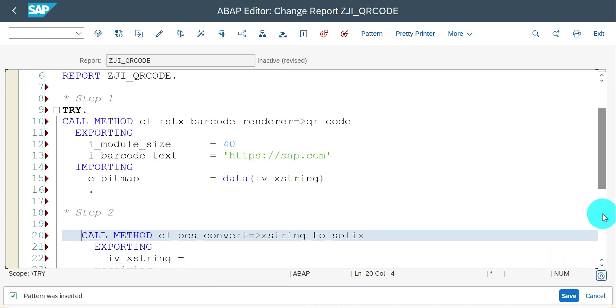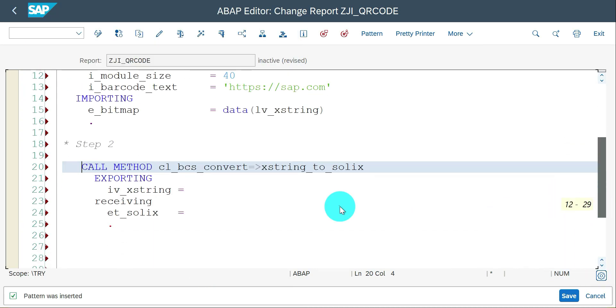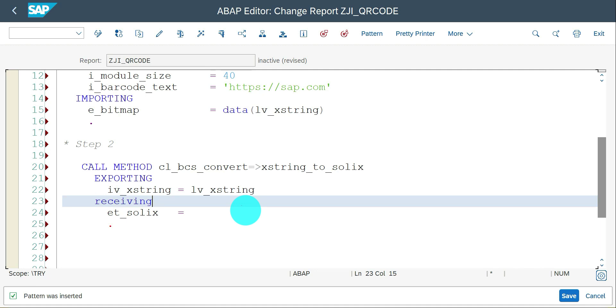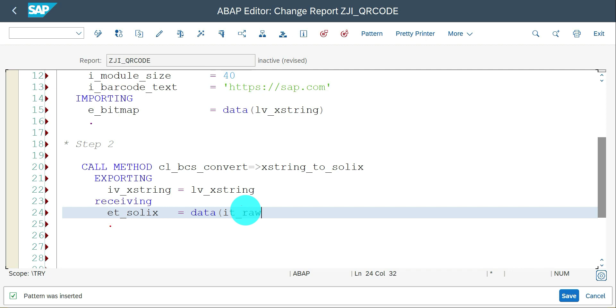This is the XSTRING whatever we received in the previous step, lv_xstring, and this is going to be your internal table of raw data. We are almost done.